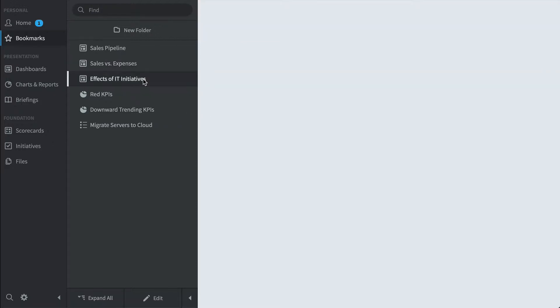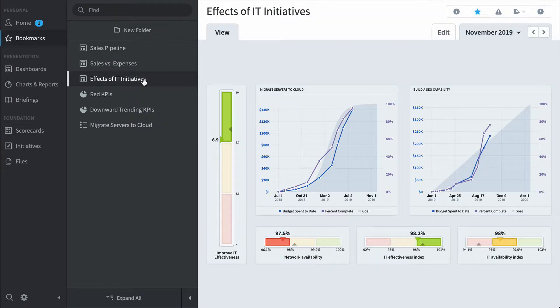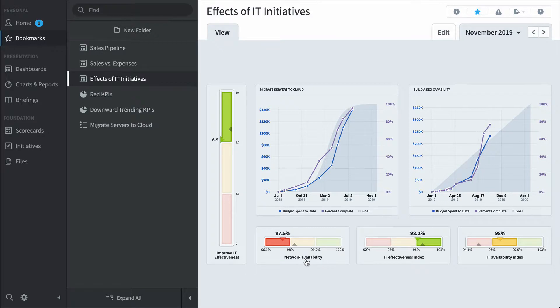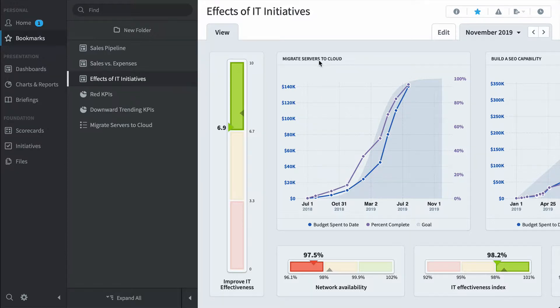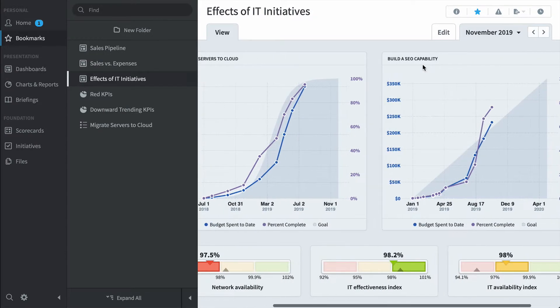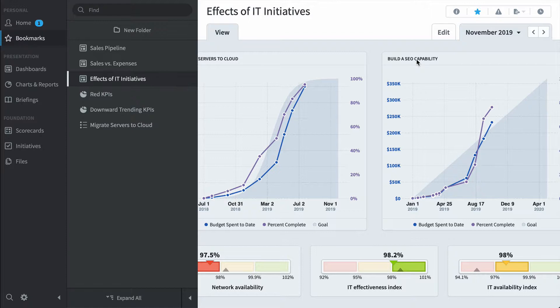Here's an effects of IT initiatives dashboard. You can see KPIs like network availability and IT effectiveness index and how they're being affected by these big initiatives we're tracking like migrate servers to the cloud or build a search engine optimization capability.